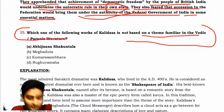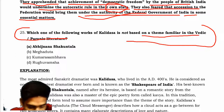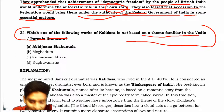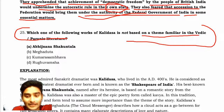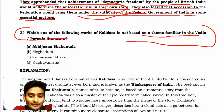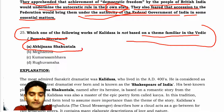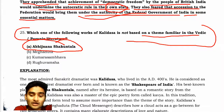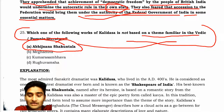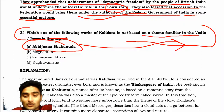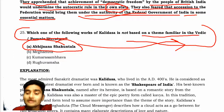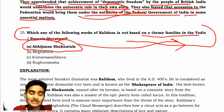The answer is Abhijnanashakuntala. Abhijnanashakuntala is the work of Kalidas which is not based on a theme familiar to Vedic and Puranic literature — it does not belong to Vedic or Puranic literature.